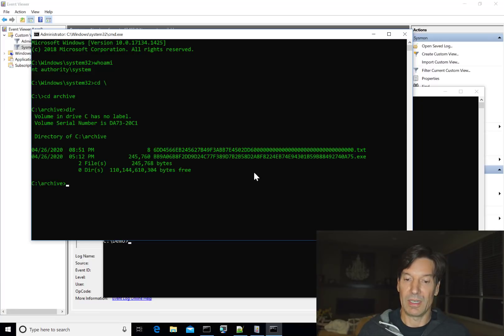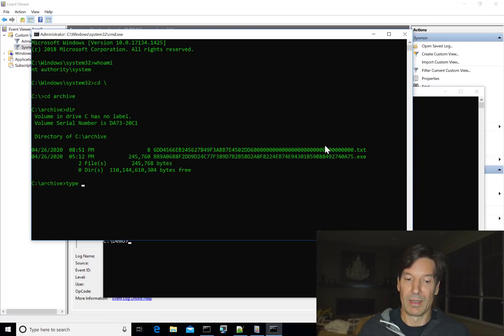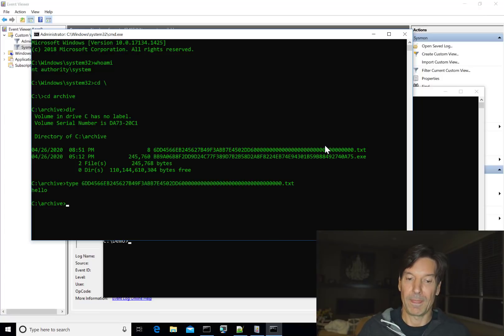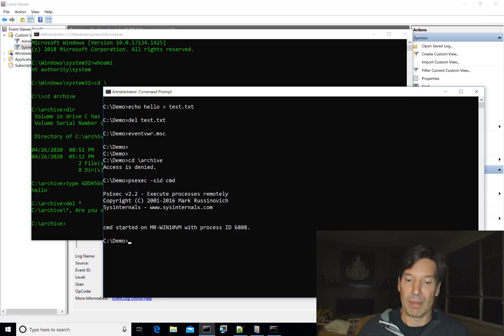But this new command.exe will be running as NT Authority System. And now I can get into that archive directory and take a look. And you can see there I've got, actually this is left over from our previous run. But I've got test.txt there. So let's type that 6D and then you can see hello. So let's go ahead and clean that up and come back here.